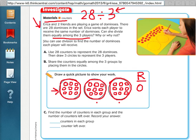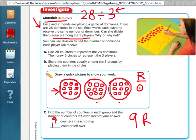Next, I count how many dominoes are in each pot: one, two, three, four, five, six, seven, eight, nine — nine dominoes in each pot, with this one domino left over. So my answer to 28 divided by 3 is nine with a remainder of one, or one left over.